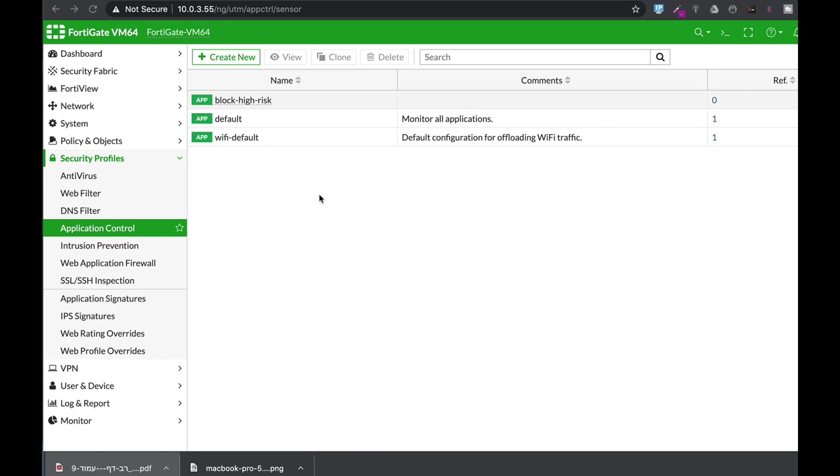Application control is probably one of the most used security profiles in your FortiGate, and in this era of COVID-19 I thought of bringing up a video that will show how we can block remote control apps such as TeamViewer and how we can override it. So let's start.